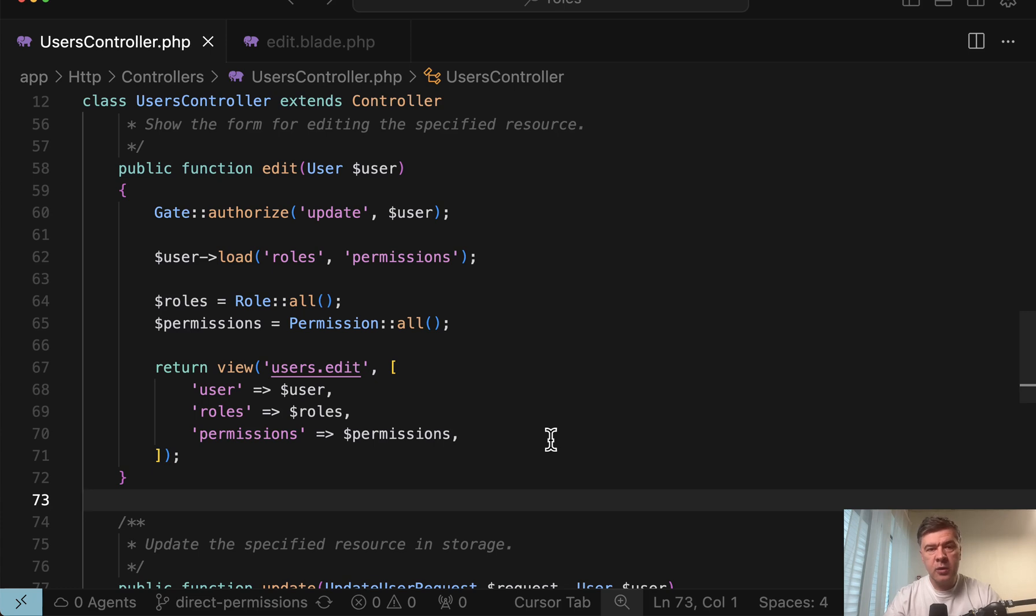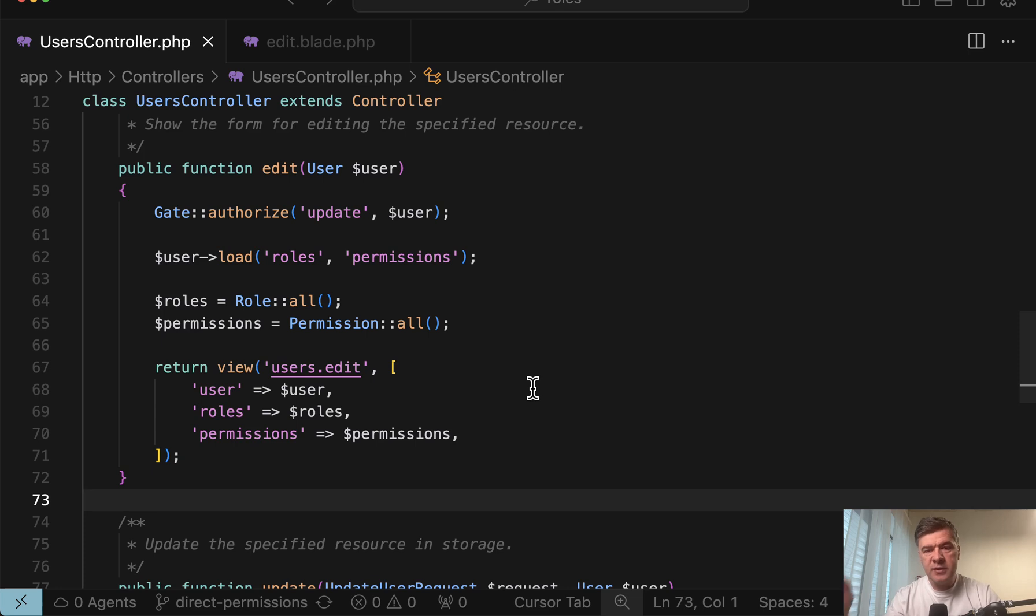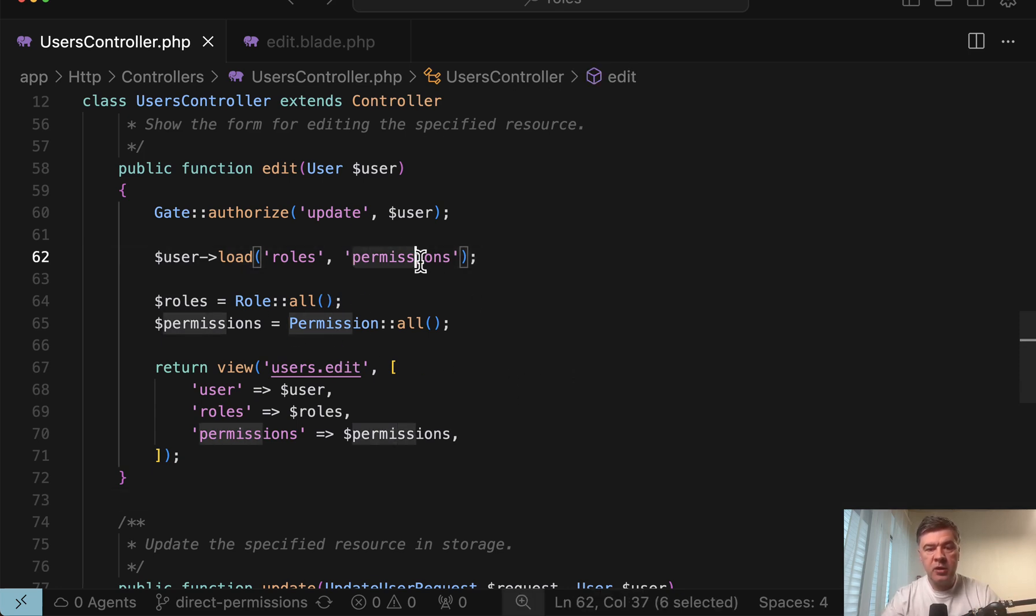This code is a follow-up to a previous video on my channel about roles and permissions from WordPress. And if you haven't seen that, I will link that in the description below. So we added that functionality of using permissions like this.